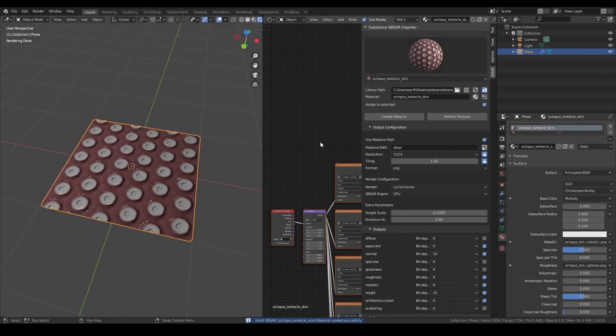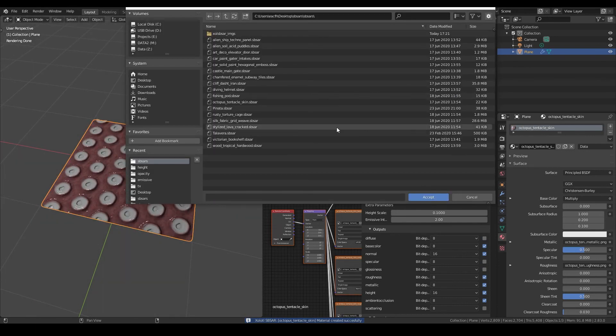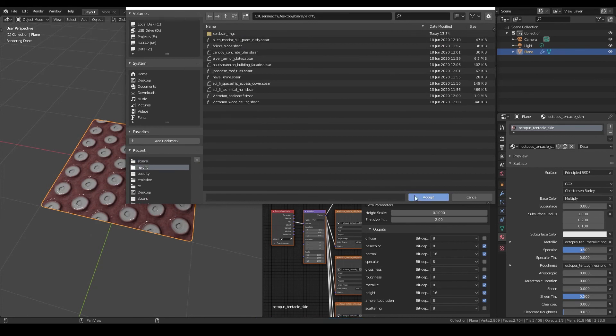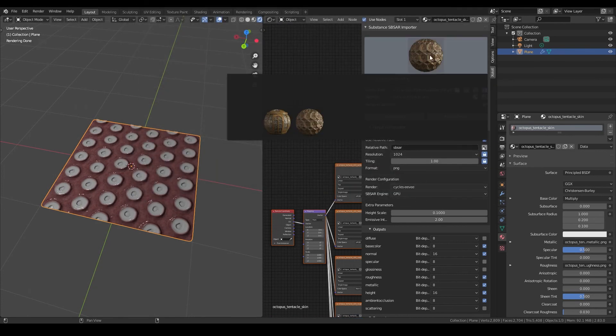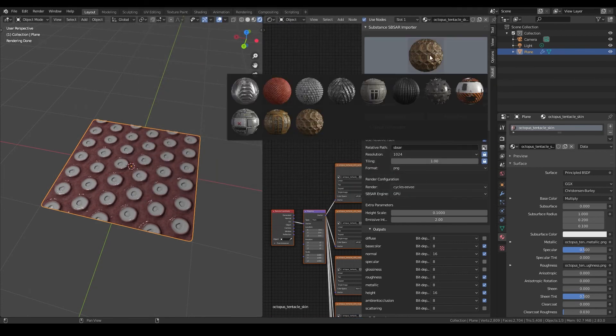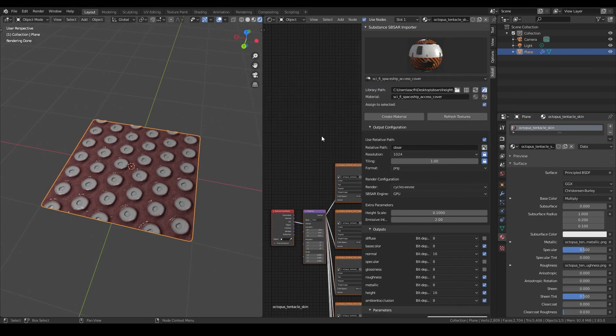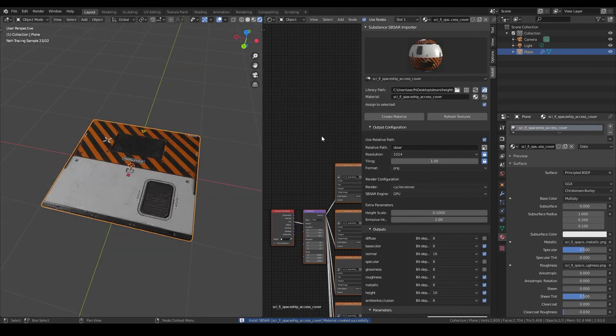Now let's change the library path and select a different substance. As you can see the material gallery really improves the way we can select and visualize the substances inside Blender.